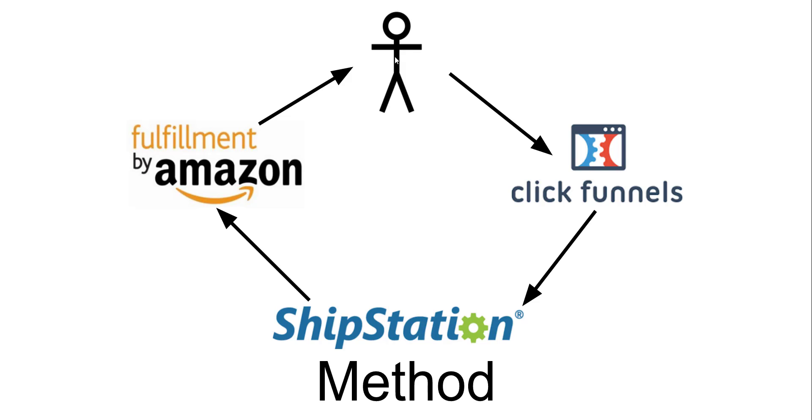They will receive their product, if it's a prime product, within two days. They place the order, ClickFunnels sends the information to ShipStation, ShipStation sends it to FBA, and FBA ships the product to your customer.